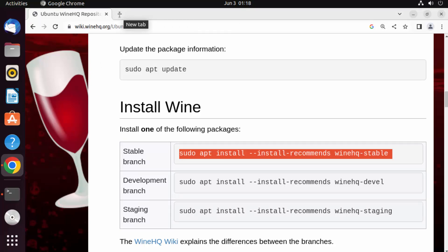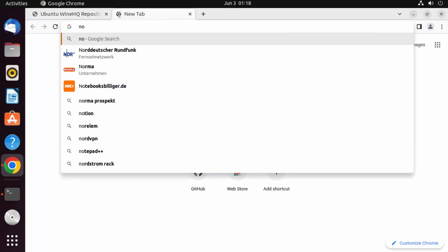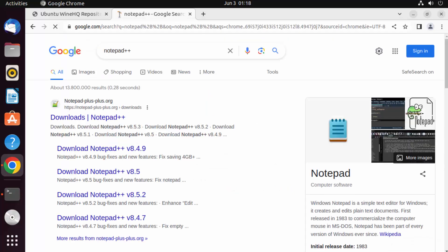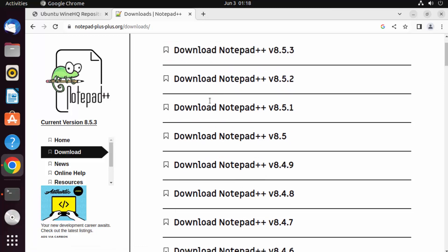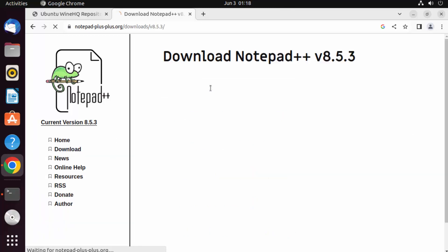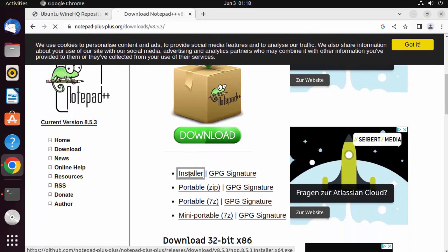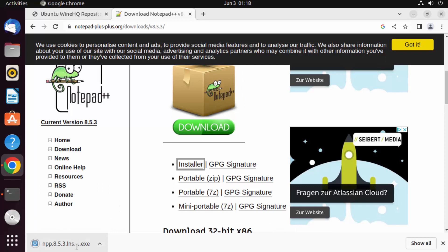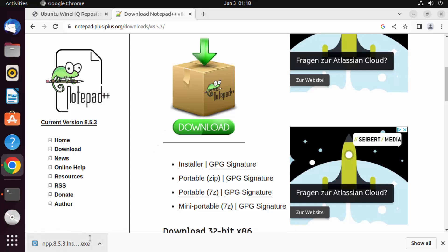Let's download Notepad++ on Ubuntu. As you may know, Notepad++ only comes as a Windows executable file and there's no Ubuntu version. Click on Download Notepad++, then select the installer option, and you'll see it downloads a .exe file. You can't install a .exe file directly on Linux, so you need Wine. The Notepad++ exe file is now downloaded.